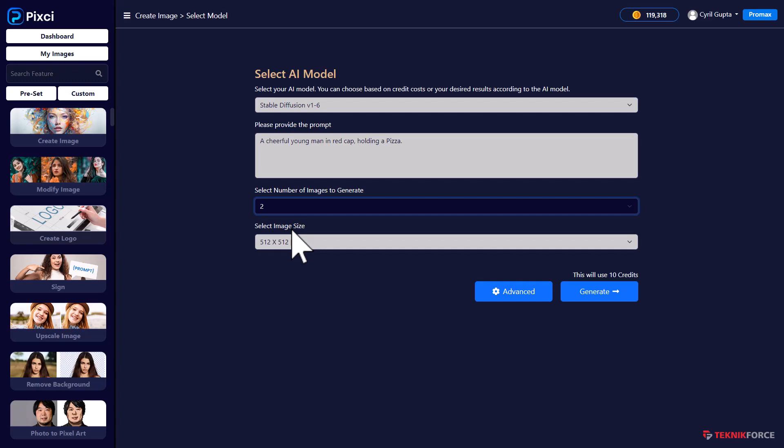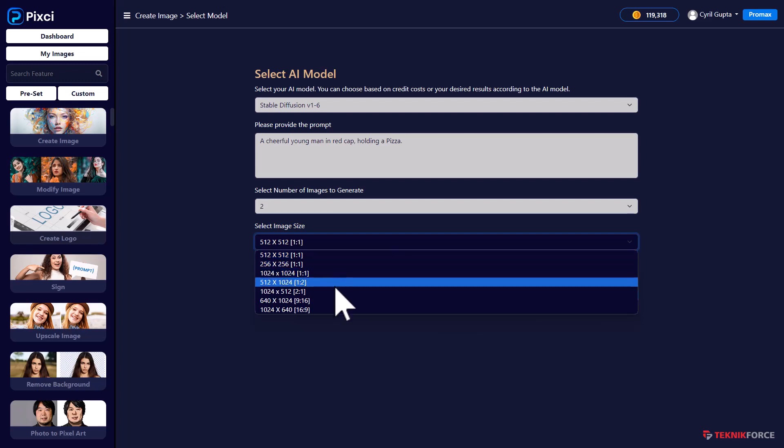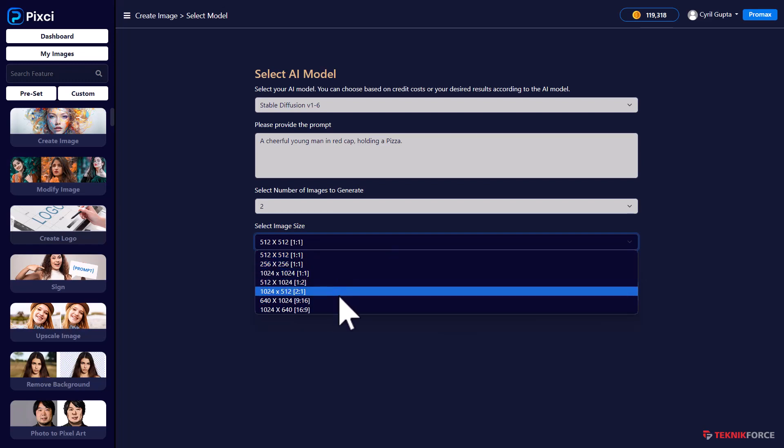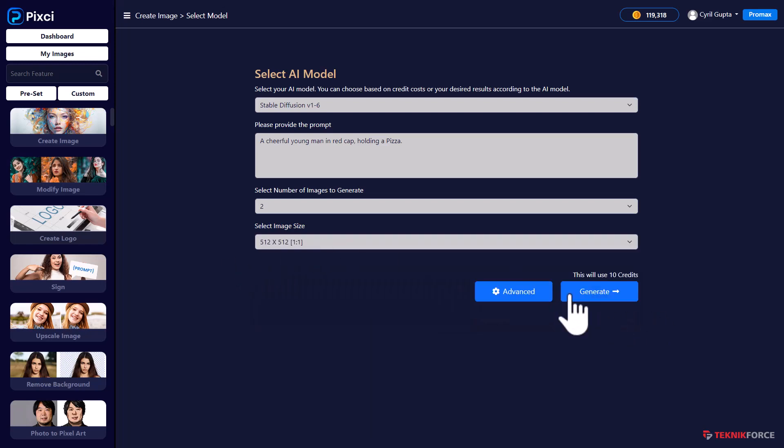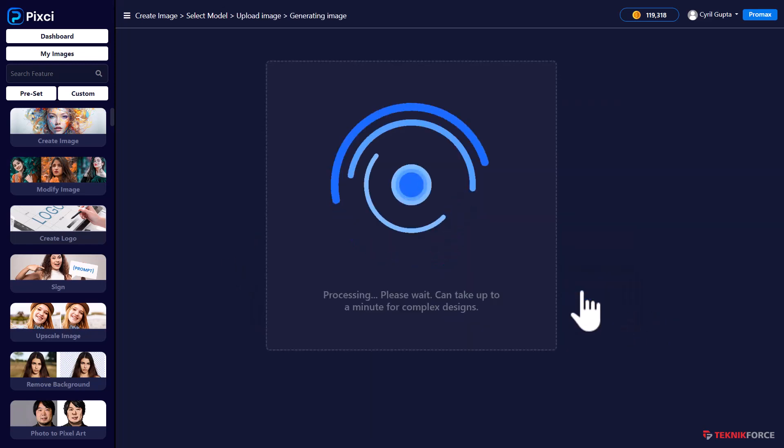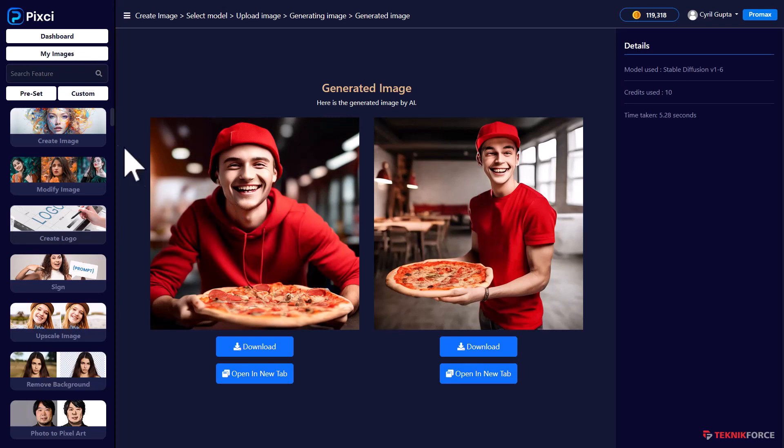So here you can actually select the number of images that you want to create. So if you want to create two images, you can do that. And you can also select the size of the image. So if you want a small image or a big image or an image in a particular size ratio, Pixie can handle all of that. So this is done by Stability Diffusion. You've got two images over here. Pretty good stuff too.